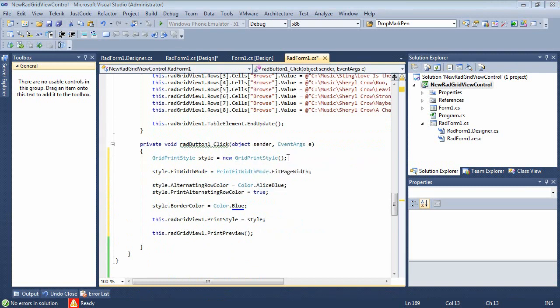So after we define our grid print style, we're going to add in a style.fitWidth mode and we're just going to set that to fit page width.